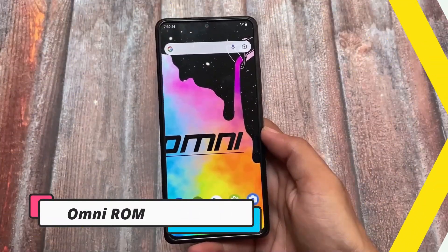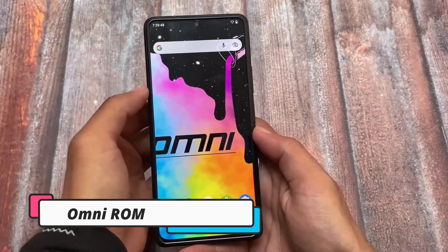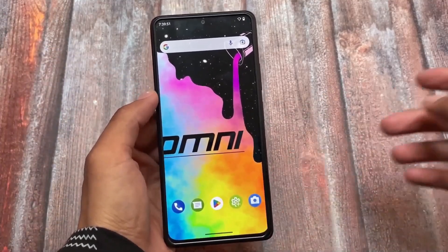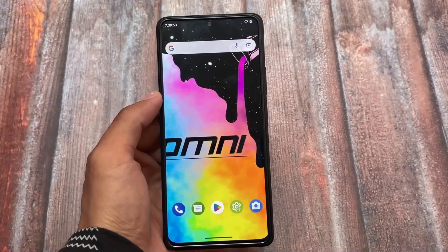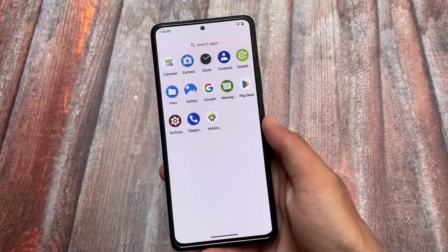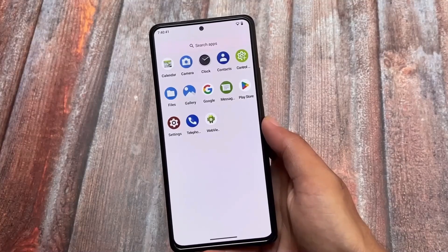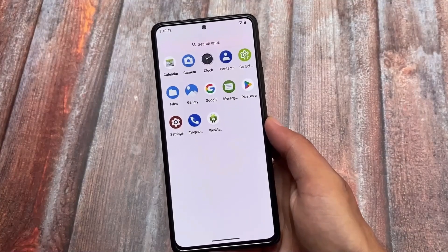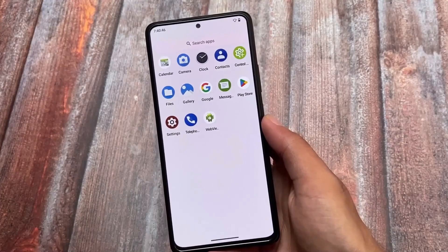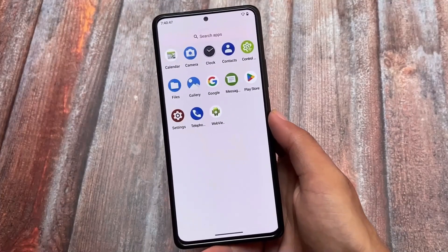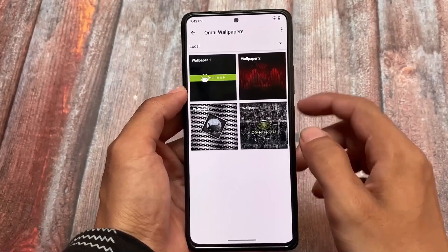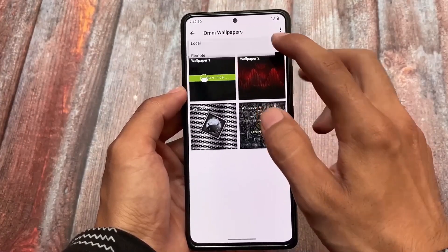Last but not least, we have OmniROM, which is actually a very old custom ROM. I had tried OmniROM around seven to eight years ago and it was quite good at that time. Unfortunately it's not available for many devices, but it's still available for some of them, and if your device is supported you can go and give it a try.